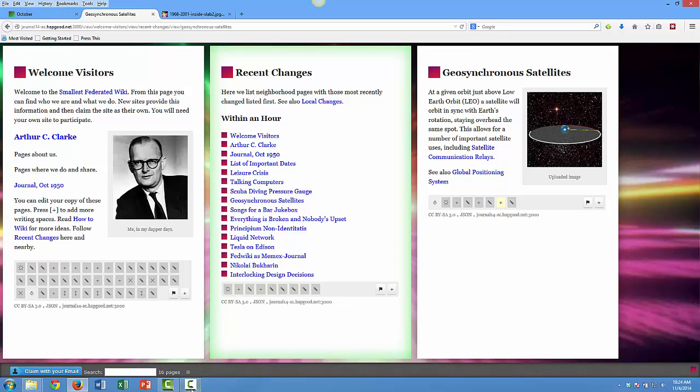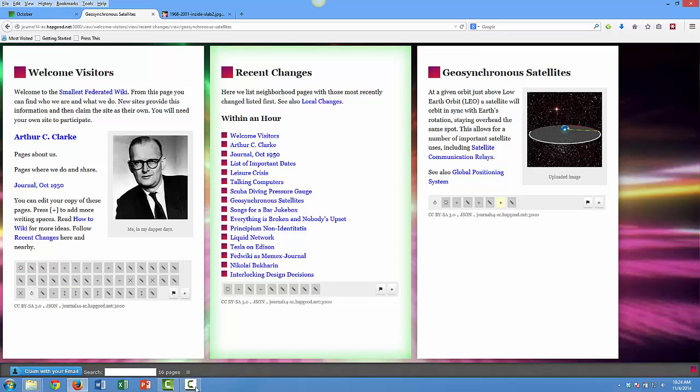But what I want to show you next is where I think it gets really interesting—the point where we transition out of that knowledge capture tool to some of those routing functions that we see with things like Twitter and blogging.